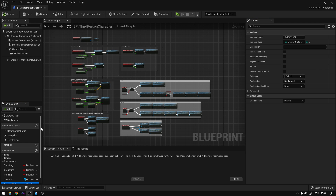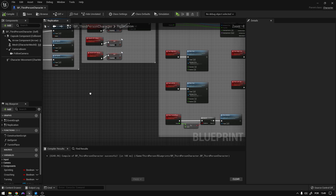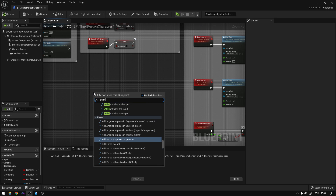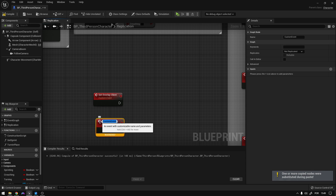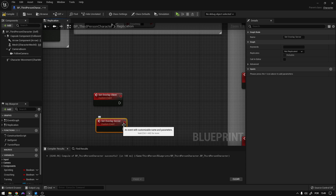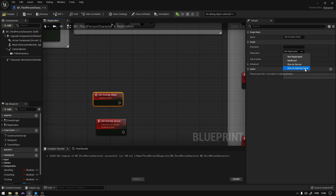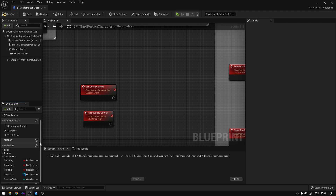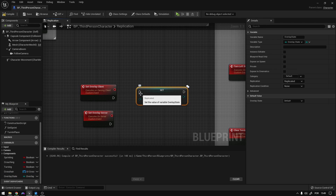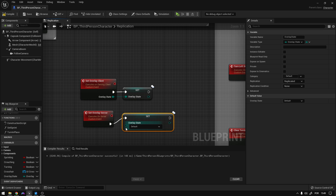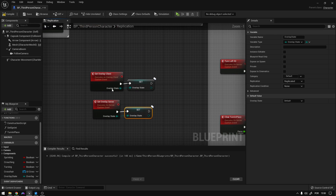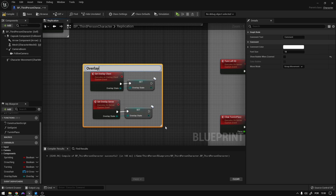Now the other thing we need to do is go to our animation graph and create the events that will allow us to change the overlay state. We can add custom events — call one Set Overlay Client, copy this one — and Set Overlay Server. This one will run on the server and this one will run on the client. Now we can get our overlay state and say Set, connect this here, connect this to the event. Same thing for the other. We can comment this and say Overlay State.